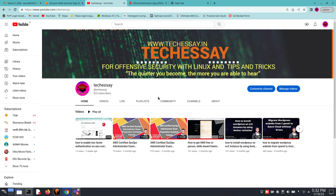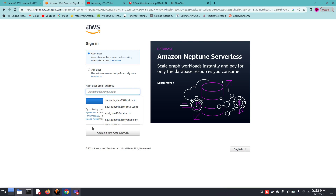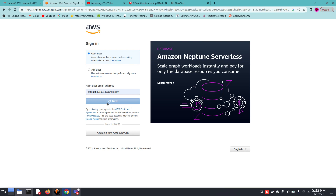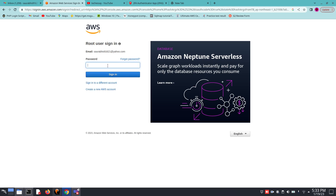To do that, we have to log in using our root account. Here is my AWS console — you can search for the AWS console and then log in to your AWS account. Enter your root user email ID, click Next, and here there is a security check, so enter the captcha and after entering it you have to enter your password.